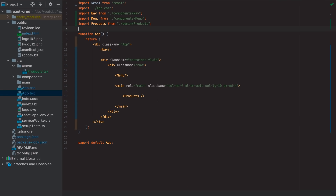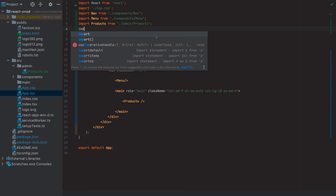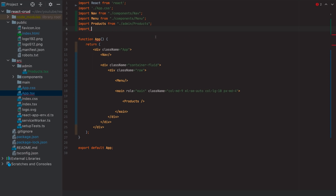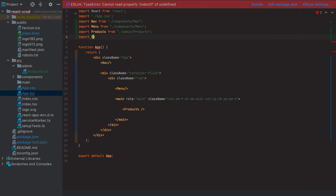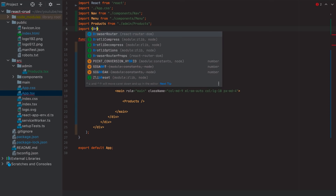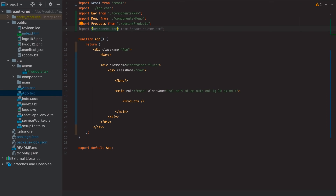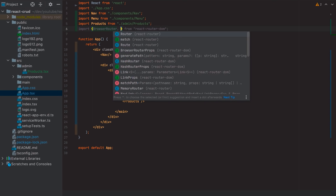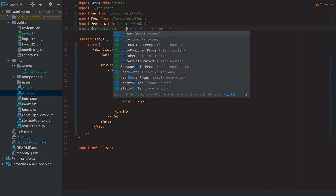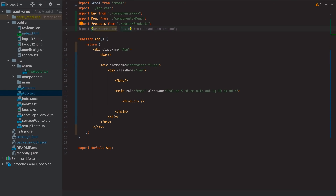Now we'll create a `Products.tsx` component for the product table. We need `react-router-dom` to handle routing between the admin and main app views. Install it with `npm install react-router-dom @types/react-router-dom` — the `@types` package is needed for TypeScript support. Now `react-router-dom` is installed and we can use `BrowserRouter` and `Route` to map the products component to its route.